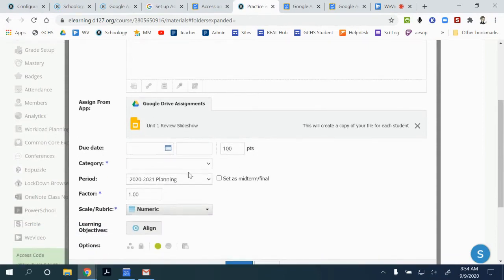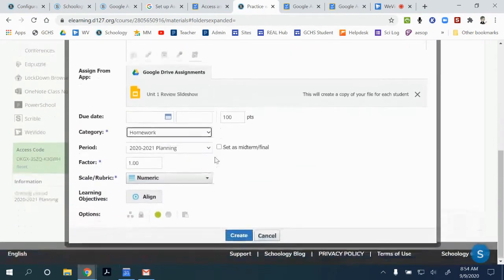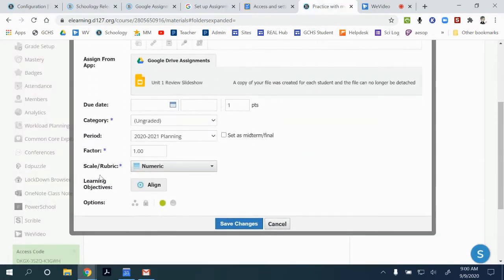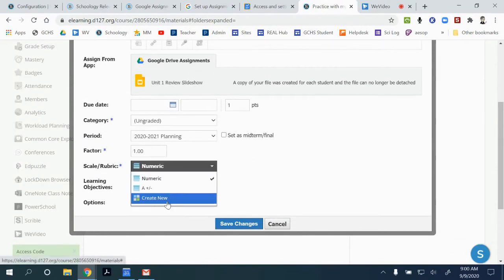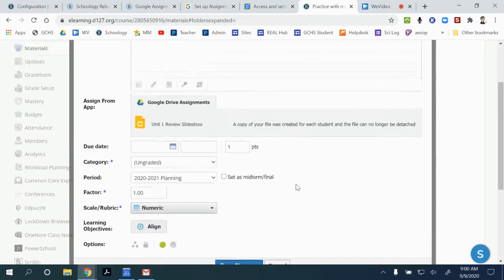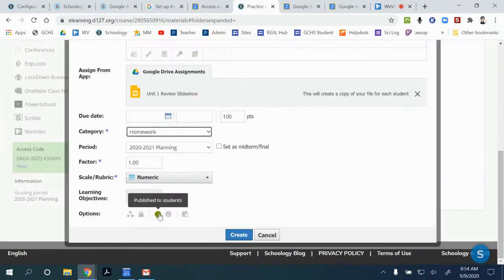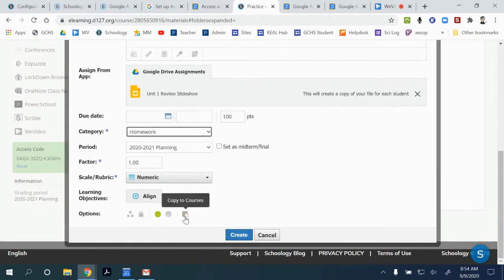Here you can add your points and select the grading category, so this is a one-step process. At the bottom scalar rubric section, you can choose to create a new rubric or attach a rubric you've already created in Schoology. Both options support adding and grading with rubrics. You can also choose to publish, unpublish, and individually assign to students — all from the same window — as well as copy to courses.